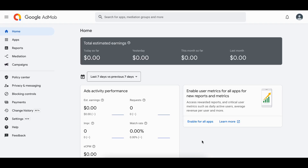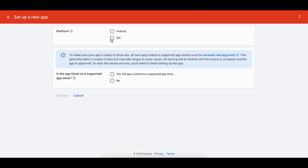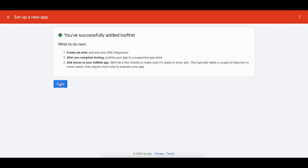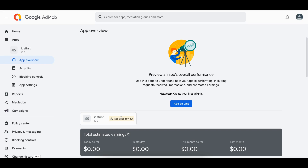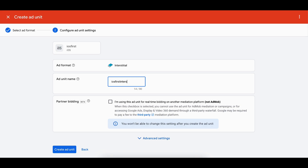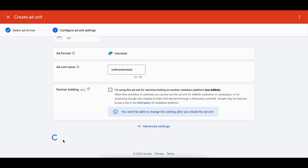For iOS, go to Google AdMob, search for Apps, and click Add App. Set the platform to iOS. Since my app is not listed on the App Store I will click No and Continue. I'll give the app the name 'ios first' and click Add App. Once you create your app it takes some time for review, so the ad unit won't be immediately available. Have some patience and come back after a few days.